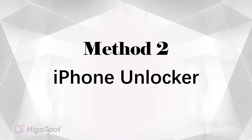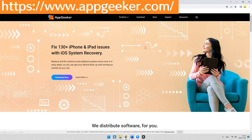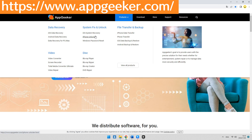If you don't have the 'Erase iPhone' option on your iPhone, iPhone Unlocker can help you. It is software designed to solve iPhone passcode problems. With iPhone Unlocker you can easily unlock your iPhone 11 within a few clicks. Input www.appgeeker.com into your browser — you can also find it in the description below.